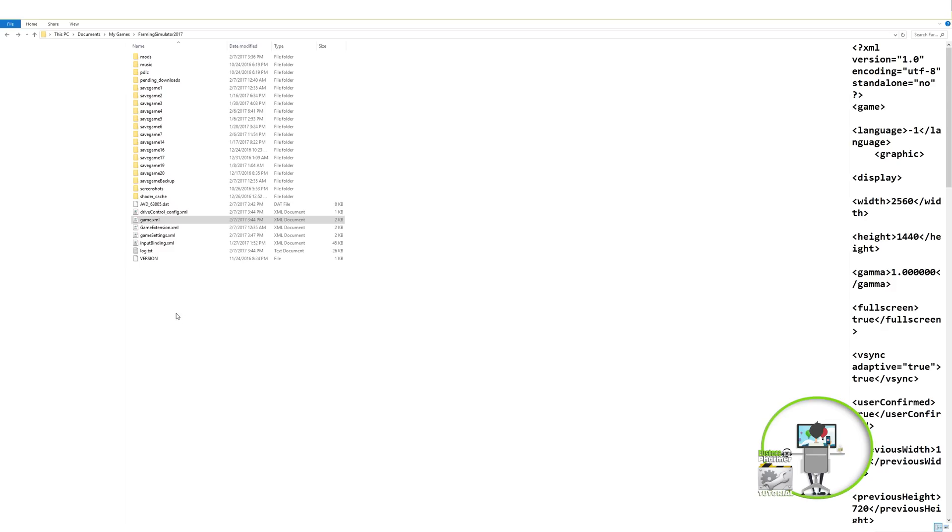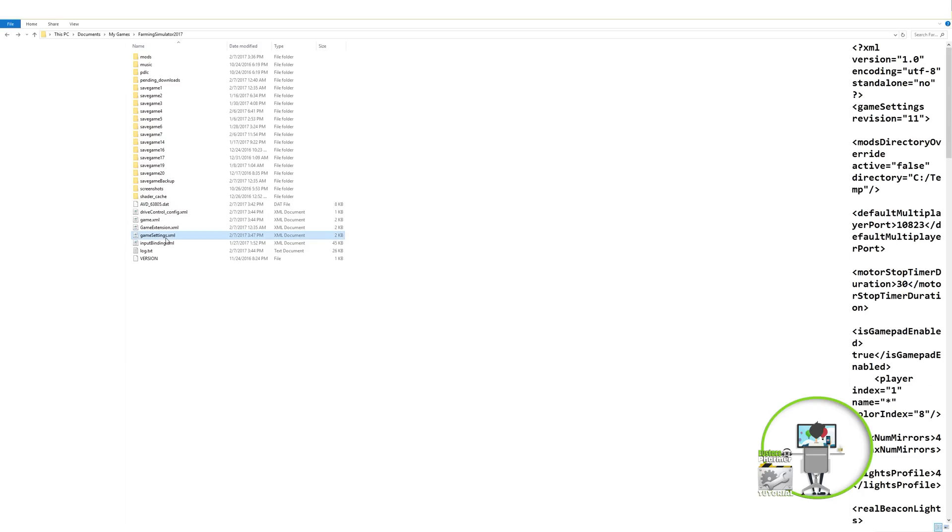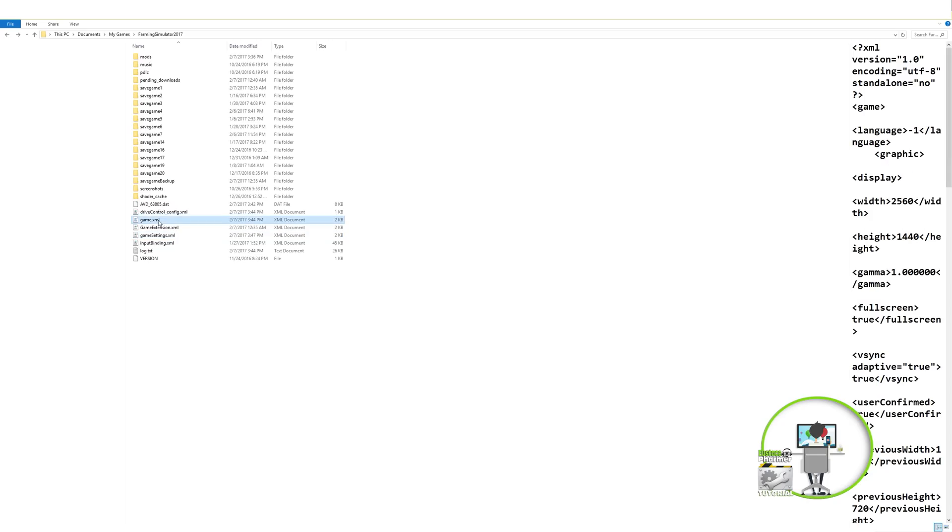Okay, so you're going to come down in this folder and you're going to look for the game XML. Okay, do not do game settings XML. You won't find it in there. And if you tinker with things in there, you can break things. So you're going to go into game XML.